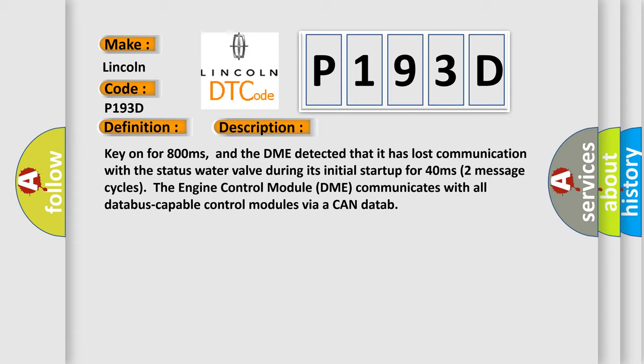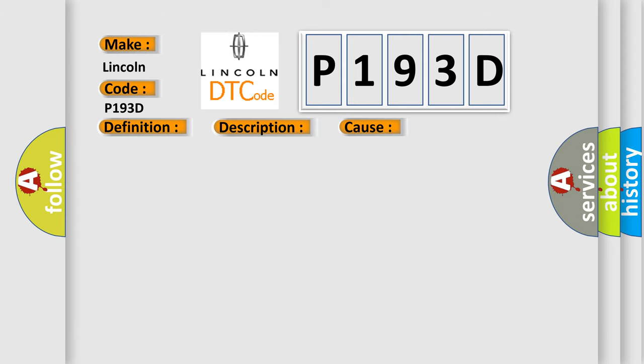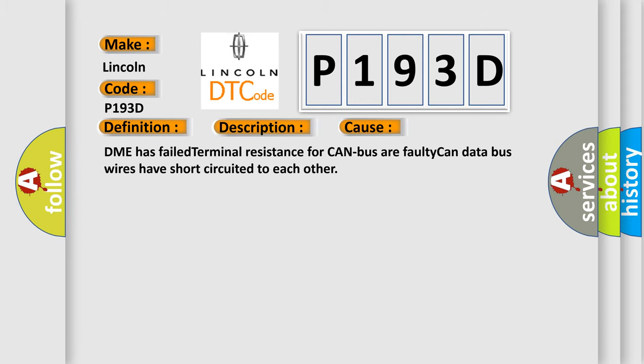This diagnostic error occurs most often in these cases: DME has failed terminal resistance for CAN bus or faulty CAN data bus wires have short circuited to each other.